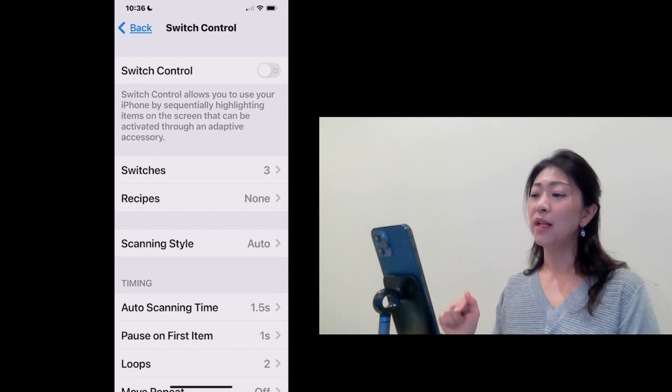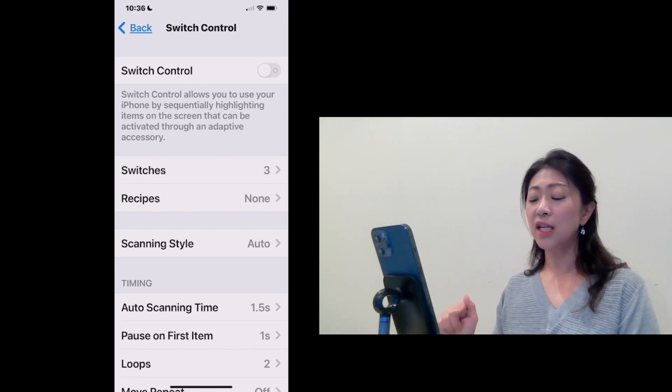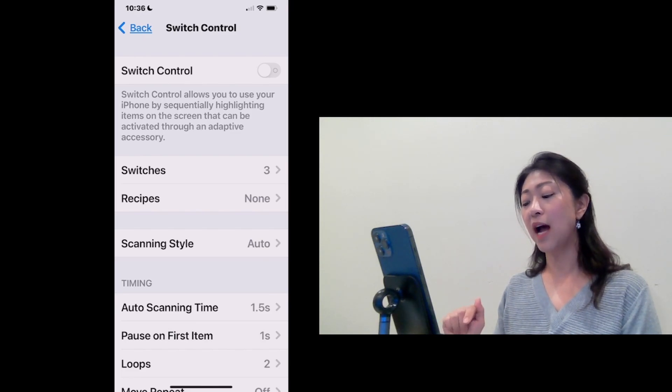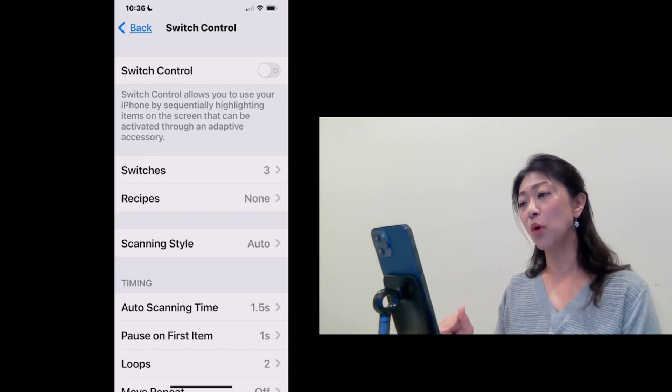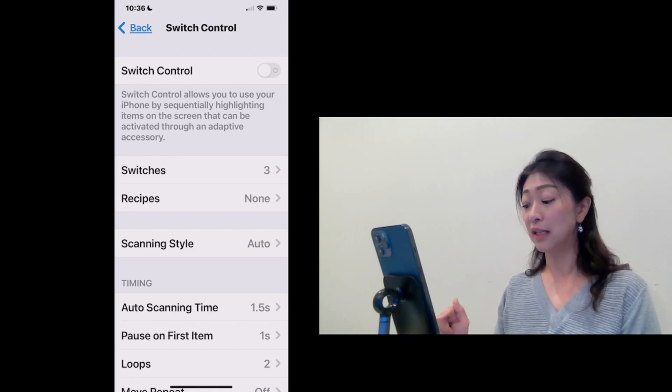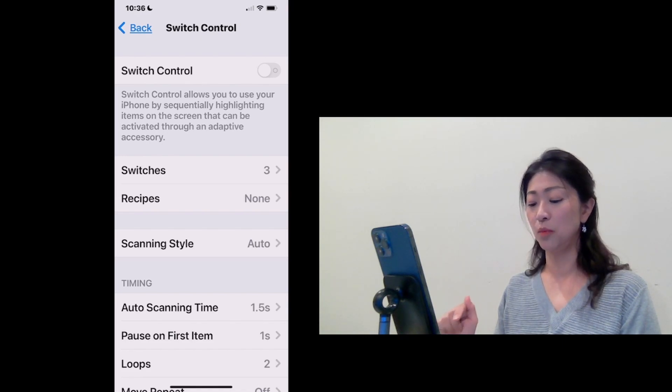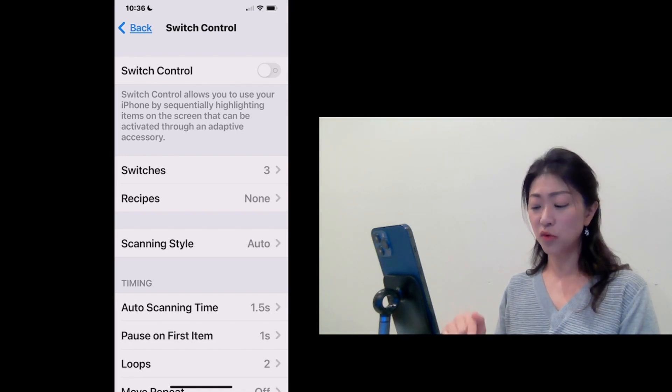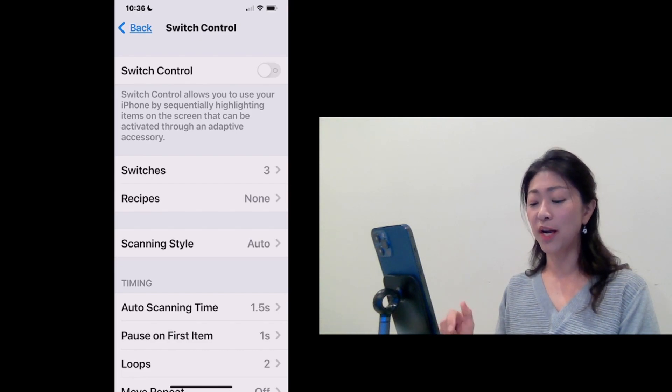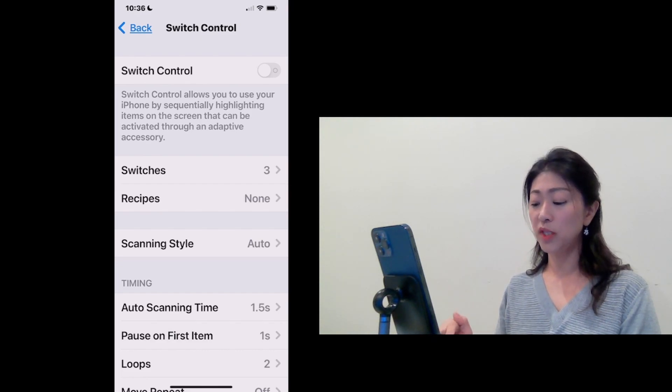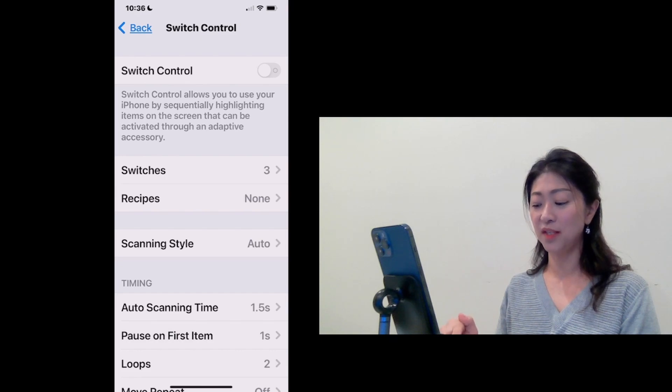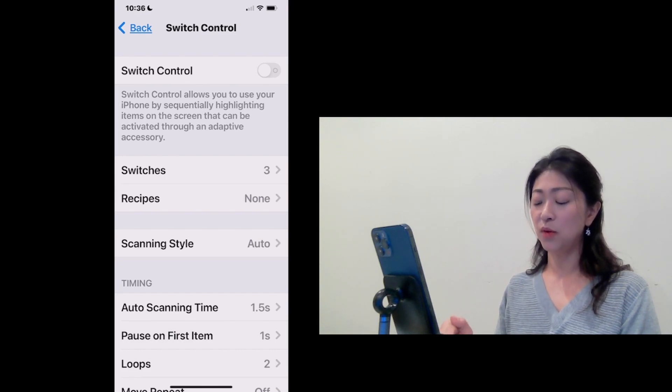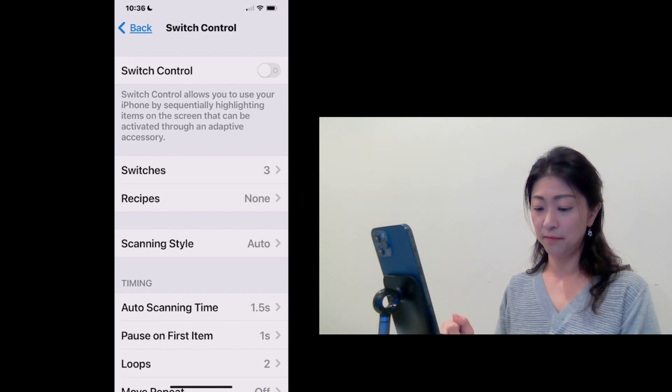If you did not previously use the Head Tracking, then when you turn on Switch Control, it will start scanning the screen either as item scanning mode or as gliding cursor mode. So you need to select the Head Tracking from the Scanning menu items. Let me show you how to switch to Head Tracking from the Scanning mode.